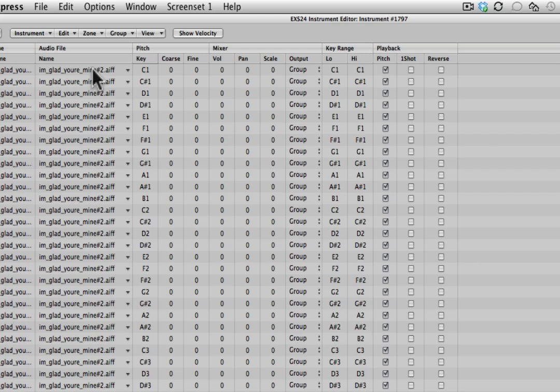And of course you can use this for pitched instruments as well. You could use it for string breaks or guitar phrases or vocal phrases, whatever you like.